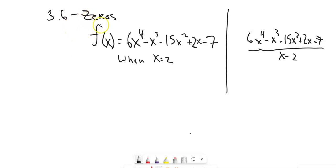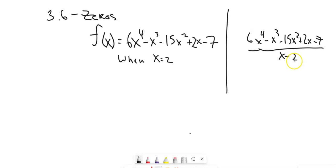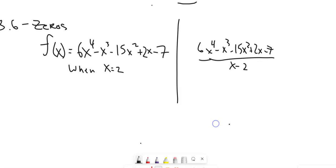In this section, we're going to talk about using synthetic division and long division as tools to help us do a couple of things with polynomials. One thing I want to point out is I have this function, and I could say when x equals 2. I also have that same function divided by x minus 2, and notice this 2 is what makes that a zero. There are a lot of similarities between these two things. So first, let's set this up for long division or synthetic division.